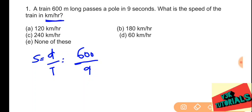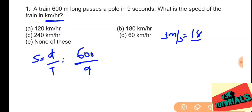We need the speed in kilometers per hour, but we have it in meters per second. To convert meters per second to kilometers per hour, we multiply by 18 divided by 5. So here, one meter per second equals 18 by 5 kilometers per hour. We multiply with 18 by 5.